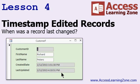In Lesson 4, we're going to learn how to timestamp records when they're edited, so when someone makes a change to a record — either in the table or the form — we'll set a Last Updated field equal to the current date and time.